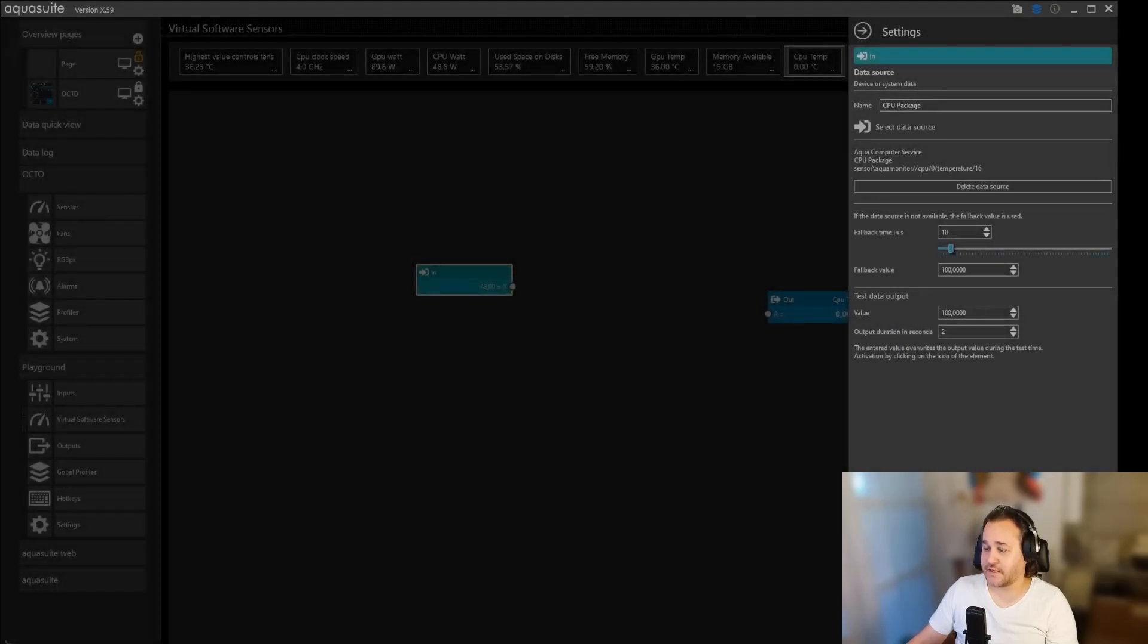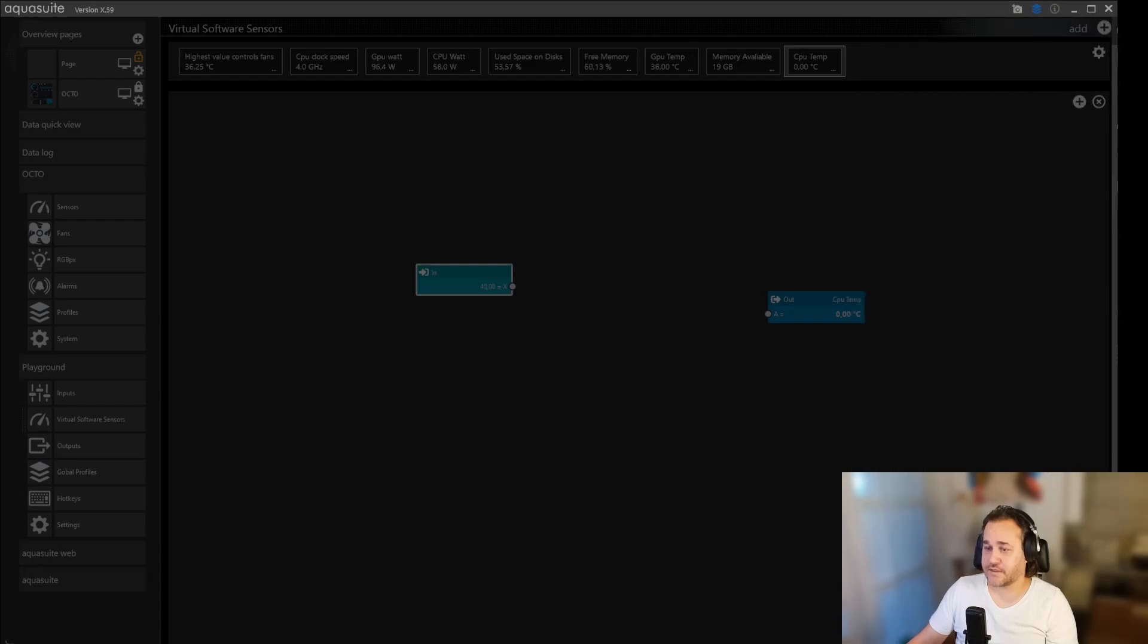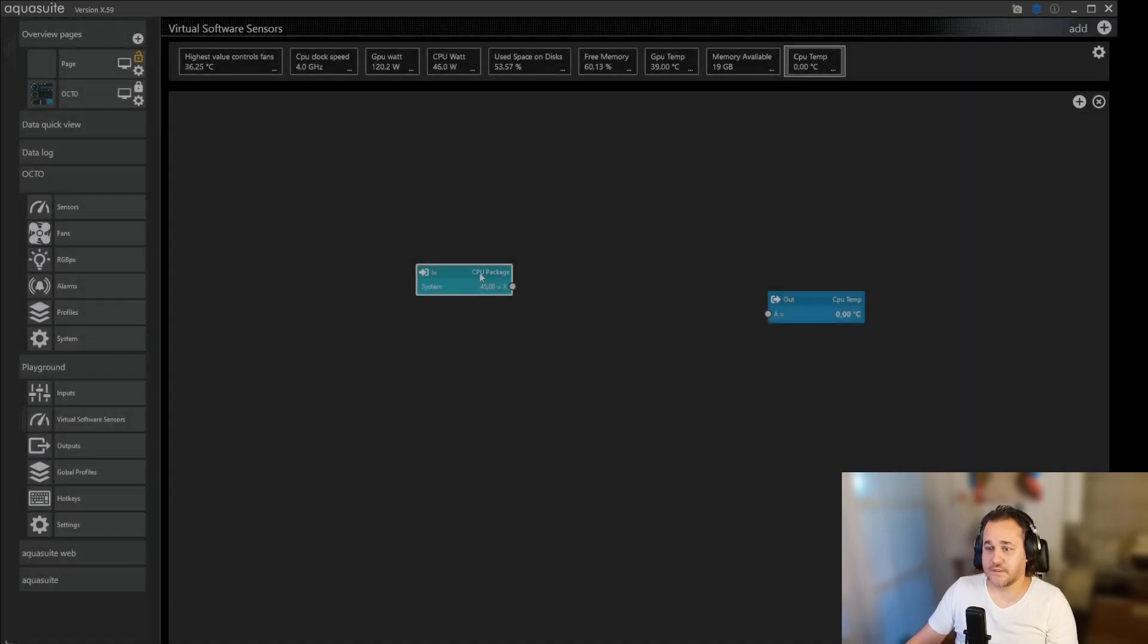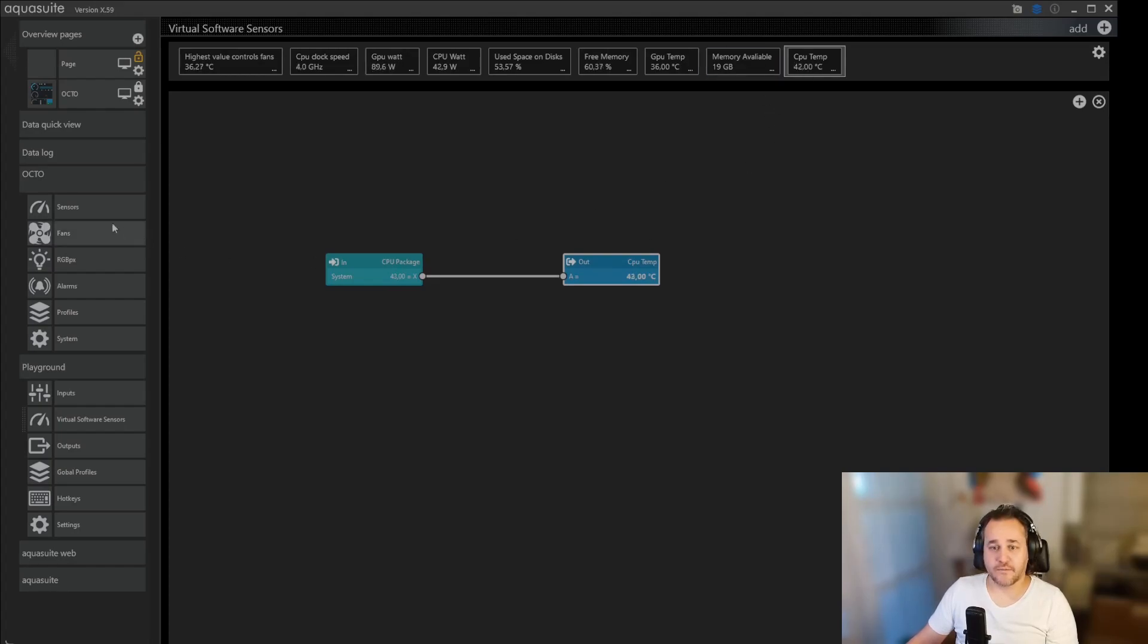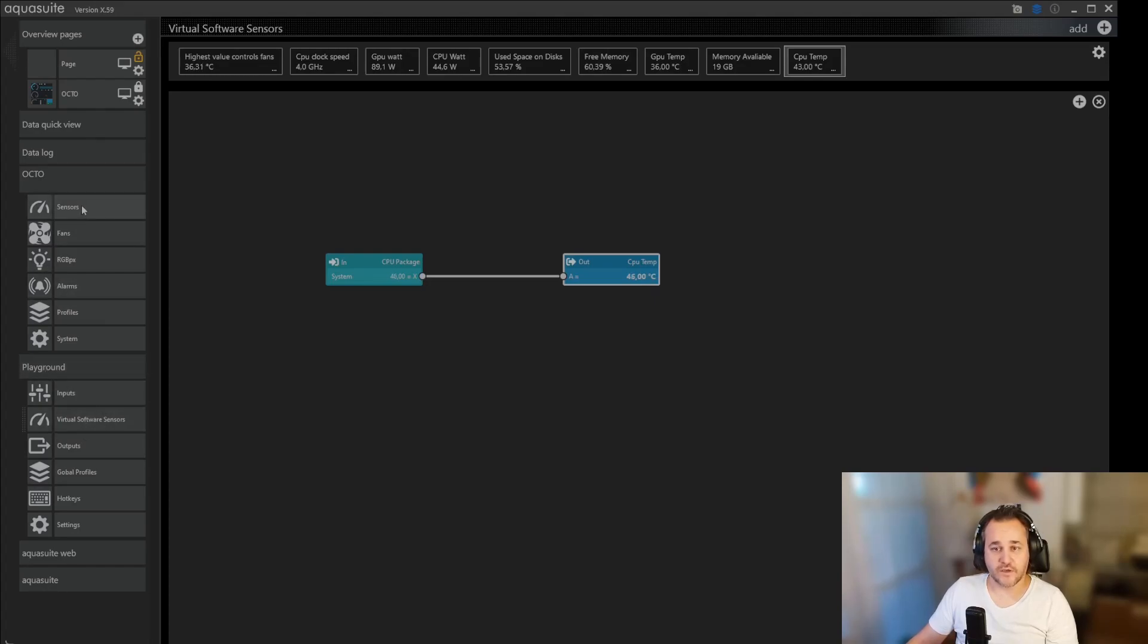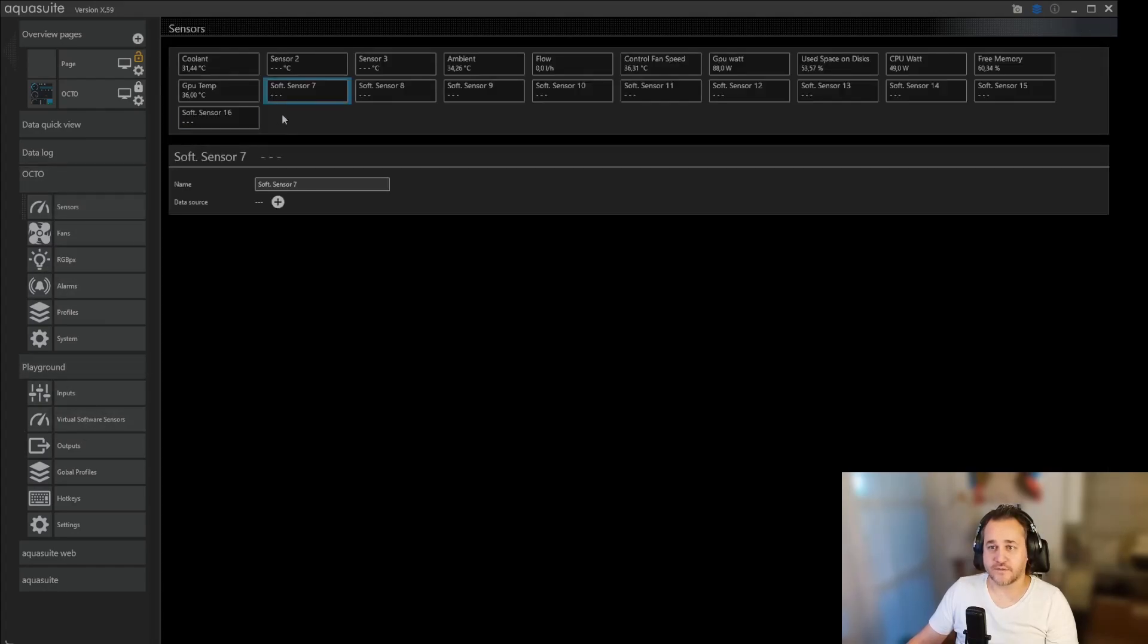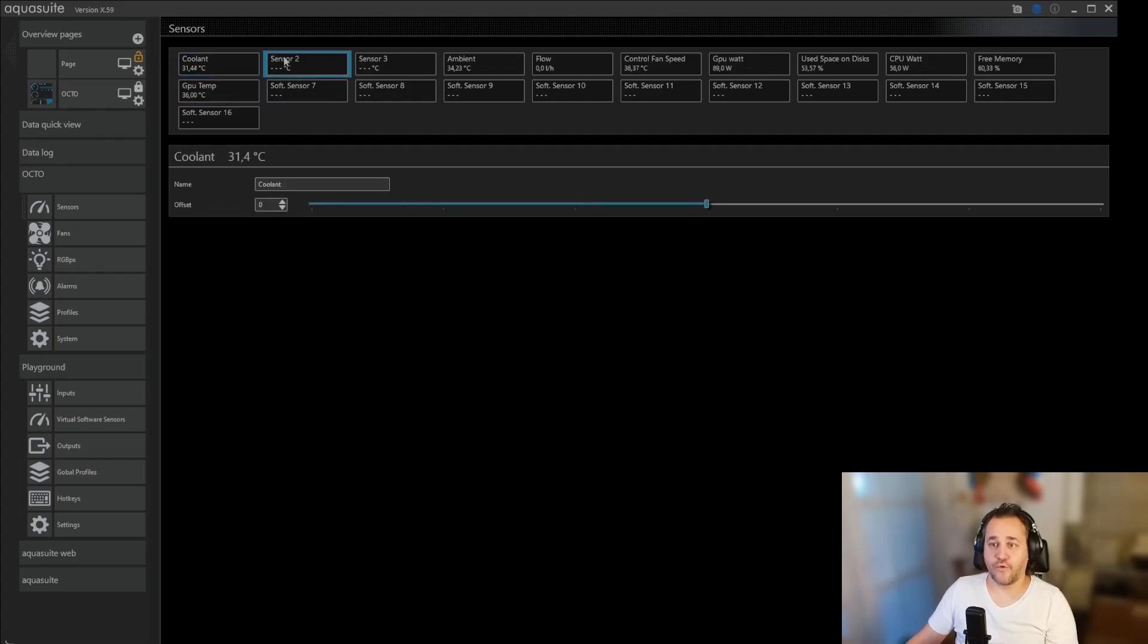Click yes. So now we have CPU package and that's the temperature. We should now be able to click up in sensors here. We are right now in playground in virtual sensors. We can click back up here in sensors.